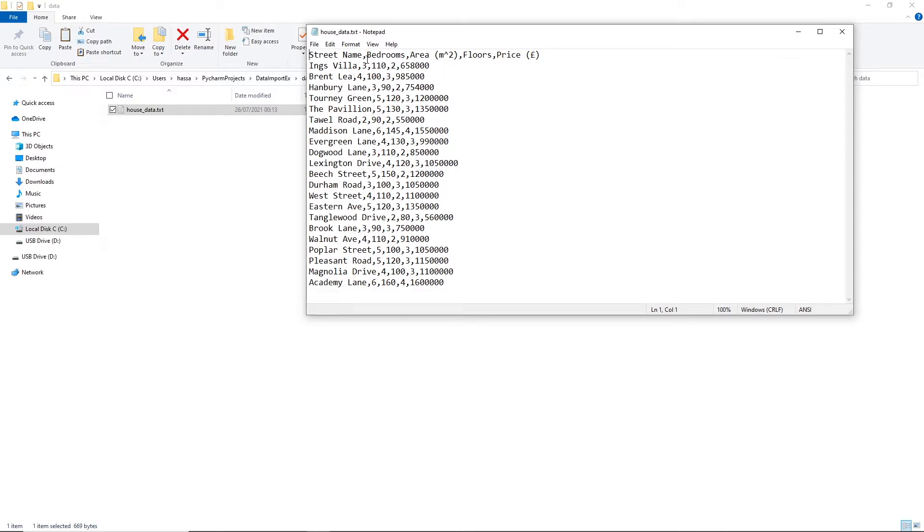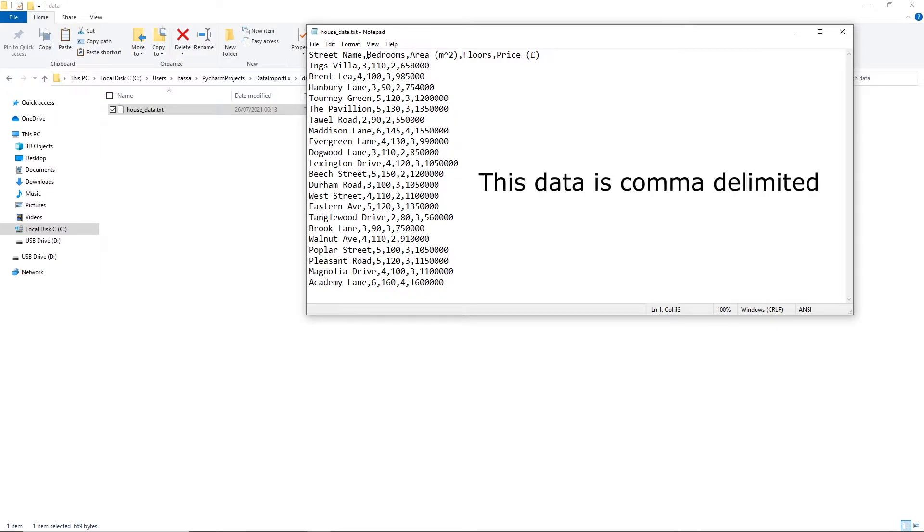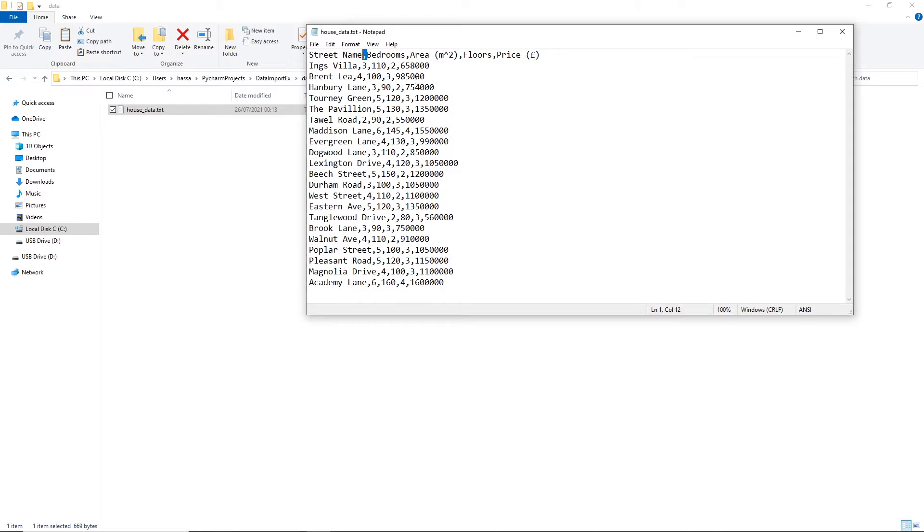If you pay attention closely, these commas here are meant to be separating these features into columns. So these commas here that are separating out the columns, we call these delimiters. And when you are importing data into Python, you really need to make sure you know what the delimiters of your data are. So in this case, our delimiter is a comma.